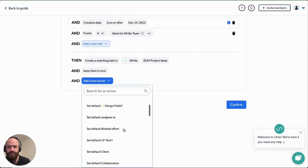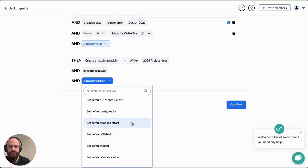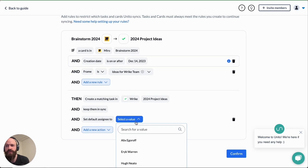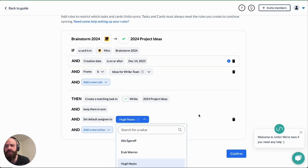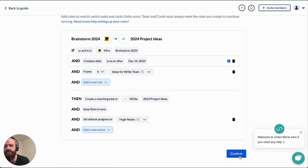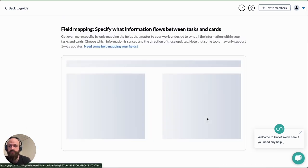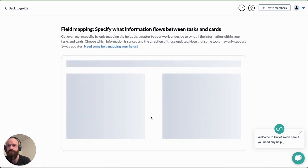You can even choose actions that should occur in your destination tool. In this case I'll set a default assignee. I'll set it to this account here that I'm using in Wrike because that account doesn't exist in my Miro board.